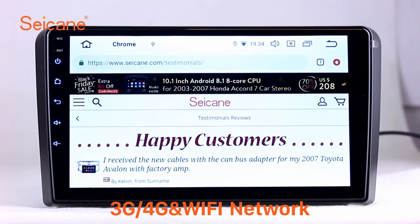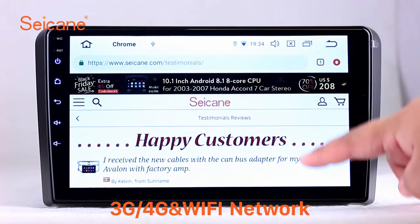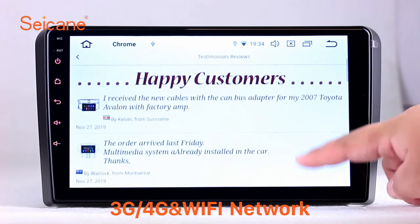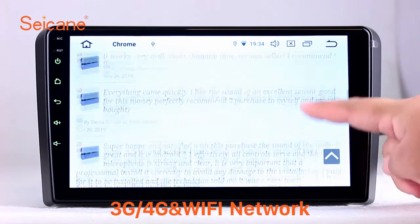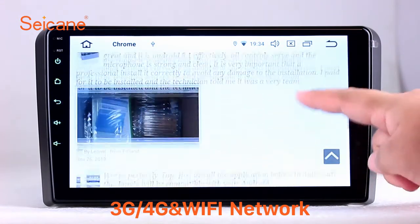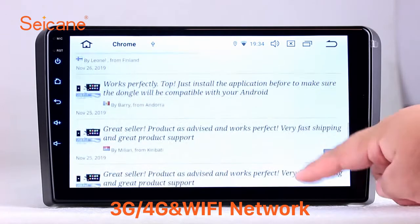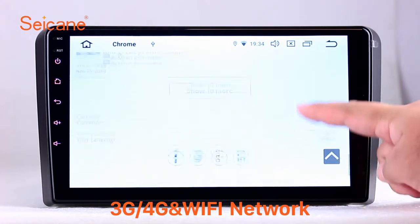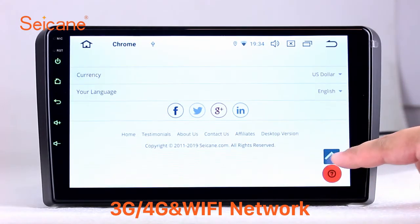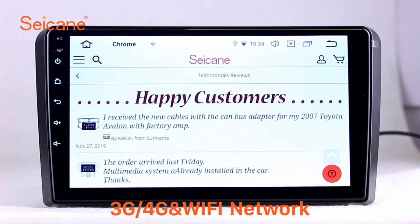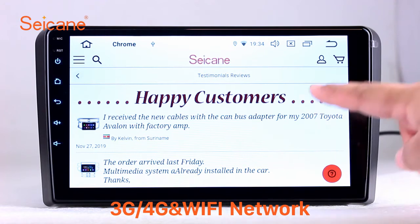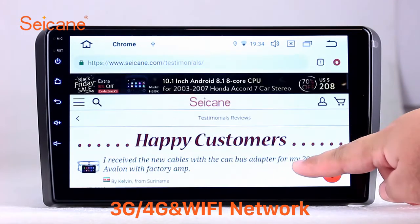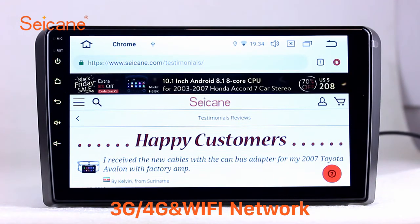Wi-Fi. Surf on the internet by Wi-Fi function. You can set a Wi-Fi hotspot in your cell phone and connect this unit to your phone. Then you can enjoy eLife service as you like. Here's the webpage of Segane.com from happy customers.